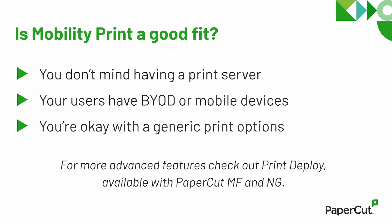Next, MobilityPrint works great for BYOD and mobile devices. So think of a K-12 school with managed Chromebooks or iPads, or a BYOD setting like a coffee shop, library, university, or co-working space.